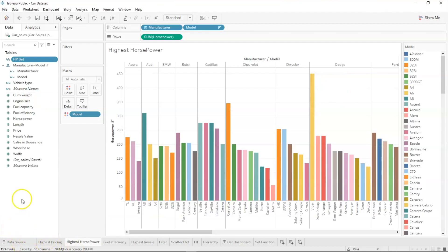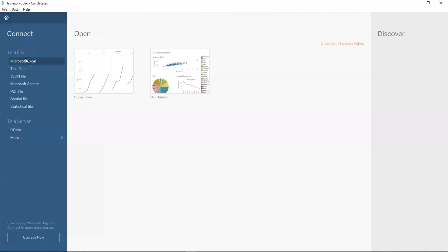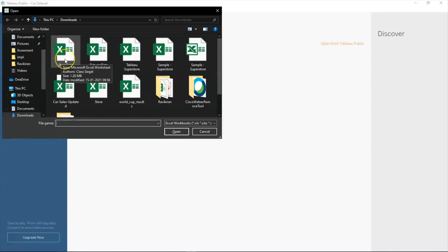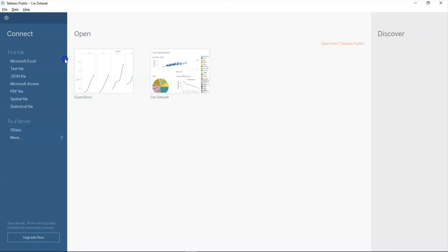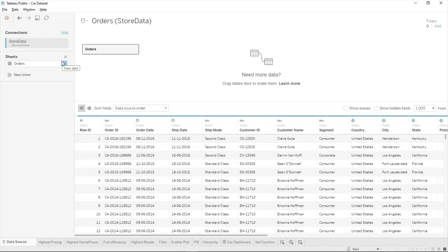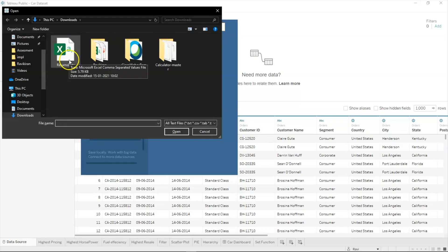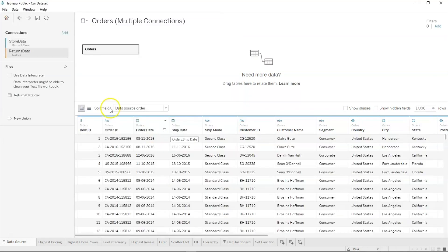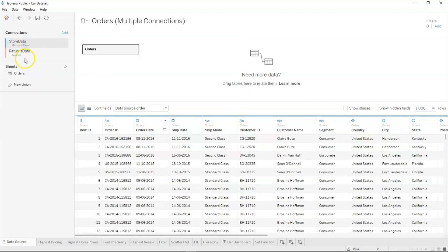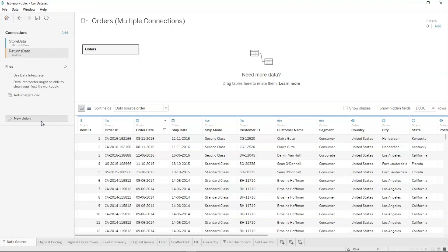Back in Tableau, let's do it manually. We select the store data from an Excel file. Now let's add a new dataset using the 'Add' option. We already have Microsoft Excel included; now let's add a CSV text file — the returns data. You now have both datasets: the Excel file and the text file. Using the 'New Union' option, you can combine both based on the order ID common to both tables. That's how join and union work in Tableau.